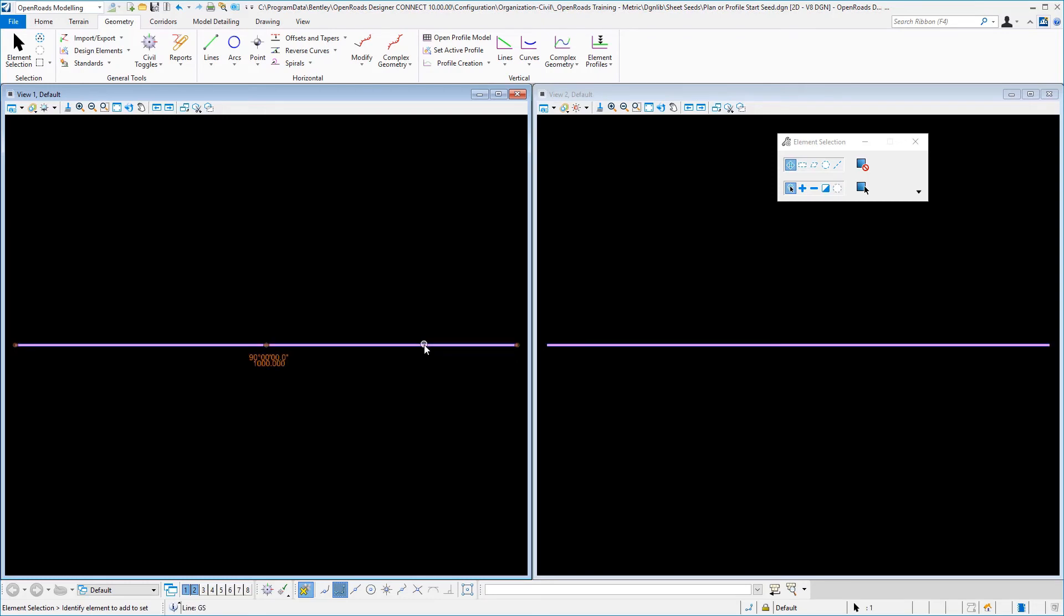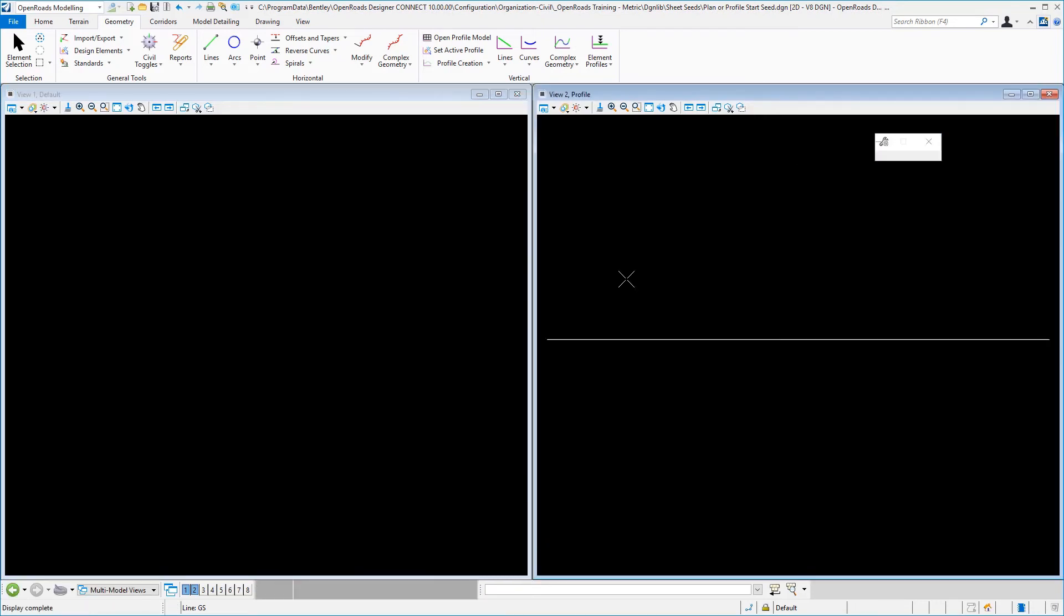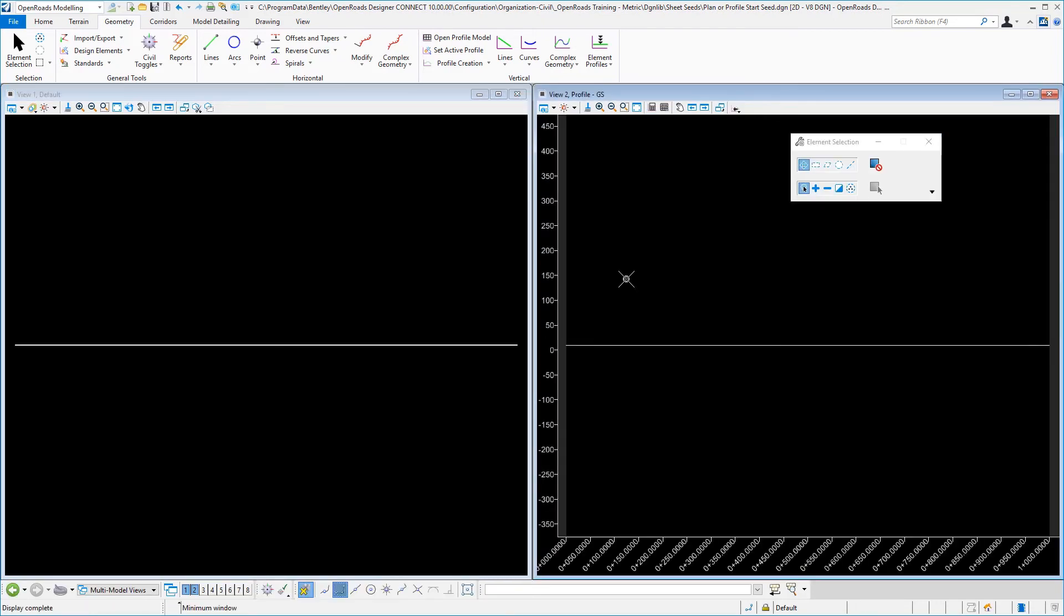So I am going to select my geometry and hover over that and choose open profile model over here in view 2. And now let's go ahead and save settings for those changes.